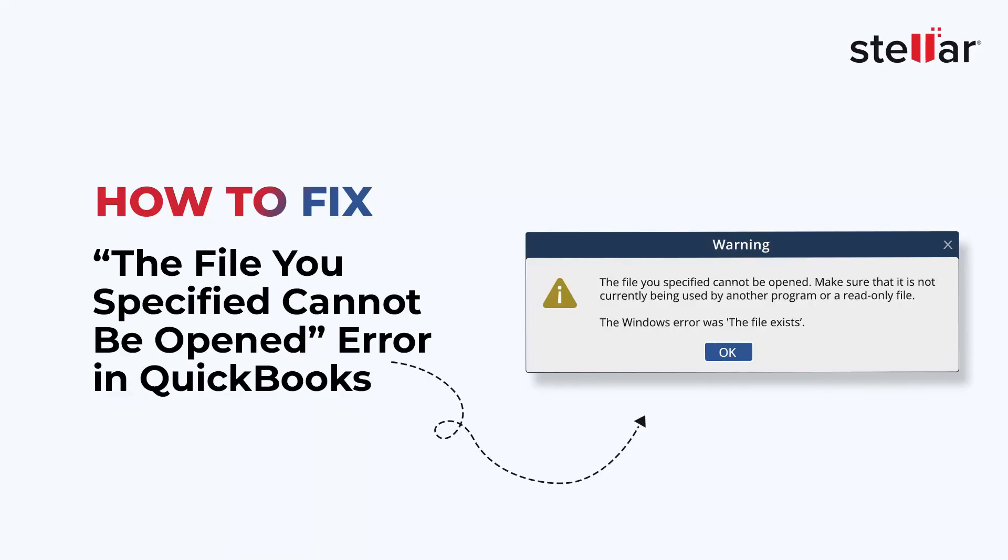In this video, we will discuss simple ways to fix the file you specified cannot be opened error in QuickBooks.